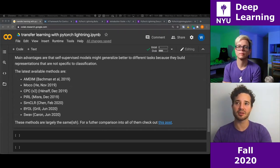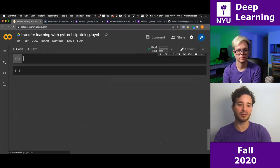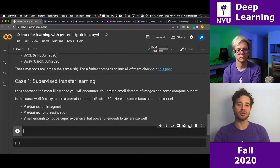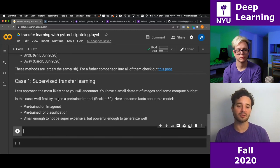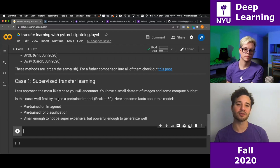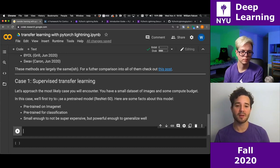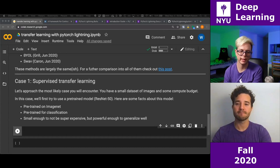The first case we're going to look at is supervised transfer learning — this is likely what you'll run into in industry most of the time. You have a small dataset of images and some compute budget. In this case, we're going to pull out a ResNet-50. There are many ResNets — 18, 50, 101, 152 — but 50 is kind of the sweet spot: not so big that it's super expensive to train and not so small that it won't do anything interesting.